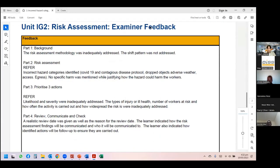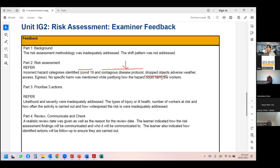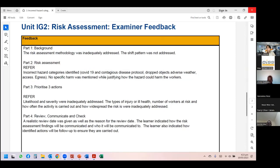Students also fail by not understanding NEBOSH hazard categories. For example, one student mentioned 'COVID-19' — but the hazard category should be 'hazardous substance biological' and 'contagious disease' is a consequence, not a hazard. 'Drop object' is not a hazard — the hazard is 'working at height.' 'Adverse weather conditions' should be categorized under 'health, welfare and work environment.' 'Access and egress' should be 'confined space.' Using non-standard names causes report rejection.